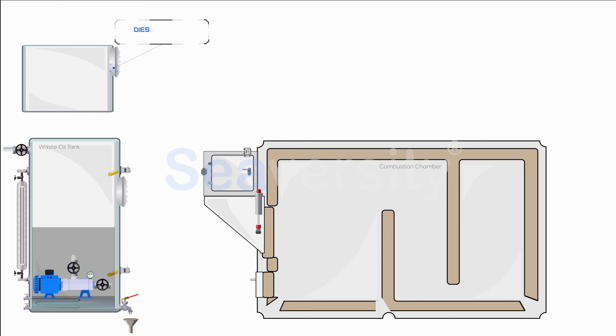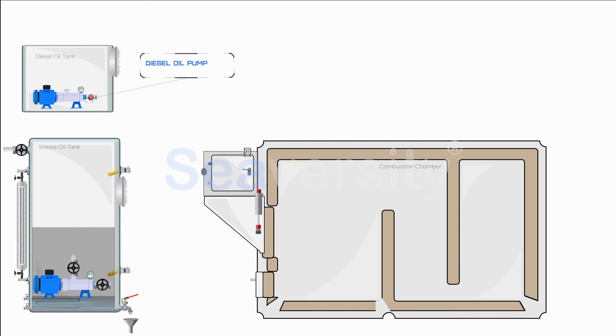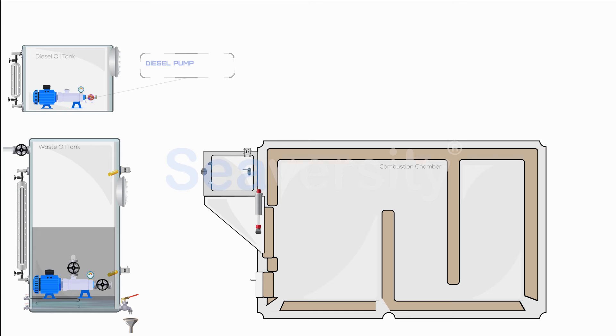A diesel oil tank is commonly installed in the incinerator. This setup varies across different installations, with some systems equipped with a delivery pump that facilitates the transfer of diesel oil to the incinerator. On the other hand, some installations rely on a gravity feed system. This simpler approach utilizes the force of gravity to move diesel oil from the tank to the incinerator.